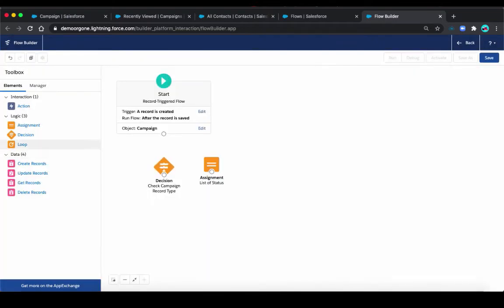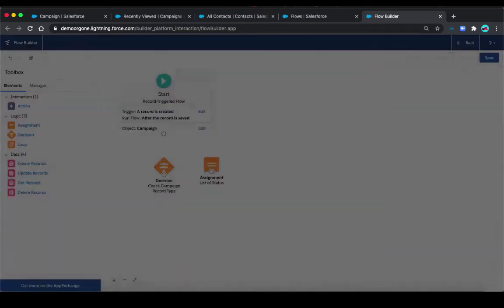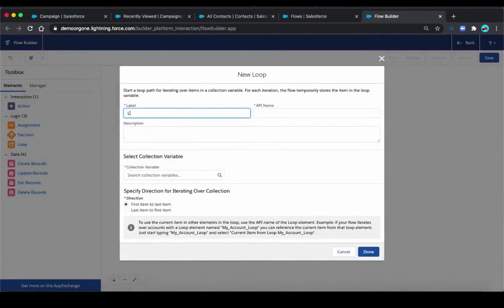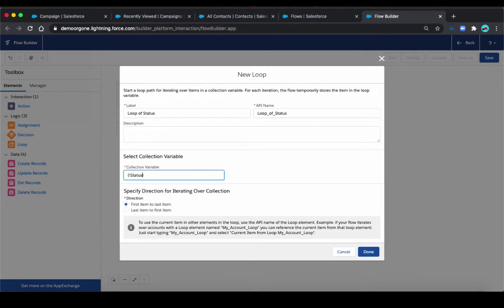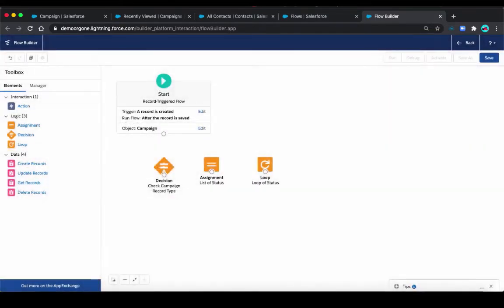Then we're going to put this array through a loop. Let's say loop of status. We're going to select the collection. There's only one so far, so this is simple. We select the status. And then the option here, first item to last item or last item to first item, this is not that important in this case. So we just keep it default. Either way will work.